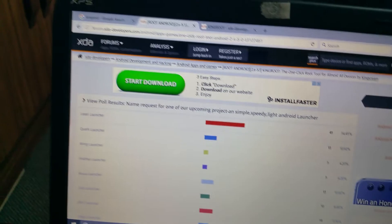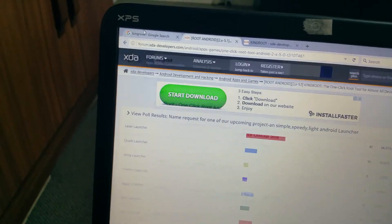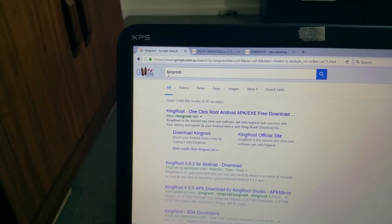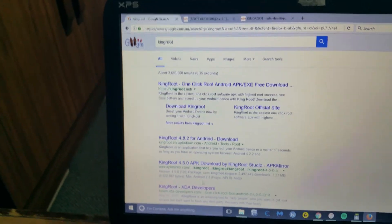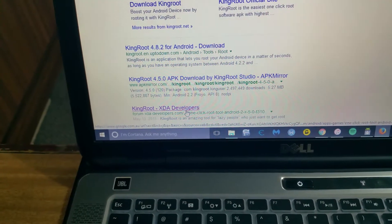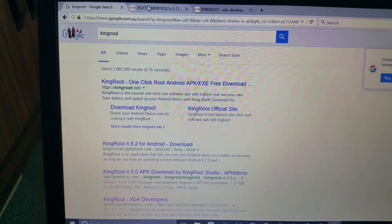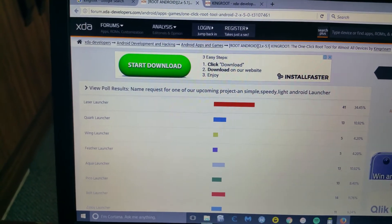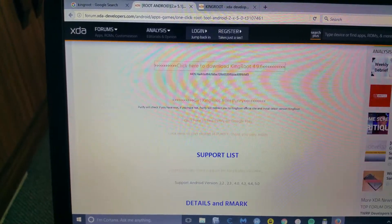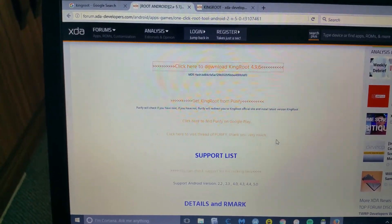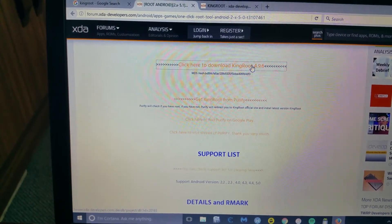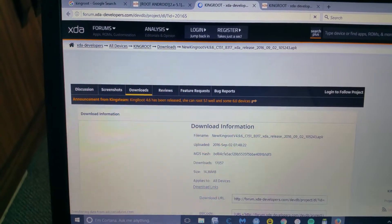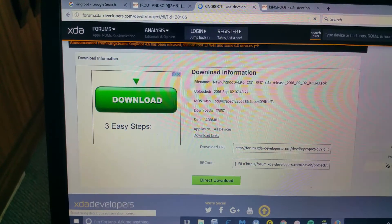The way you can get to it, just search for KingRoot and then you look for a link with XDA Developers. Then you go to their website, scroll down until you see this link, click here to download KingRoot. It is the next page, and then you scroll down and click on direct download.